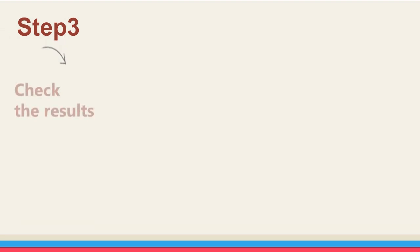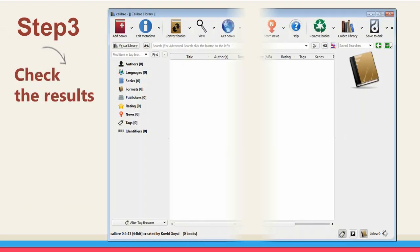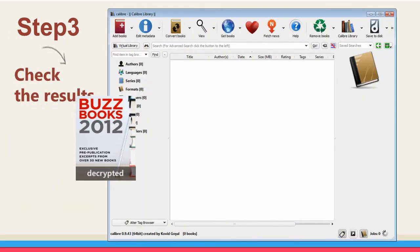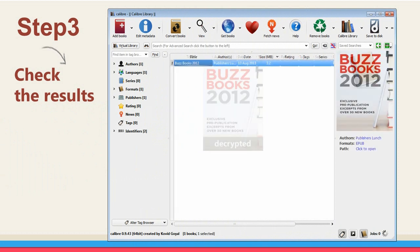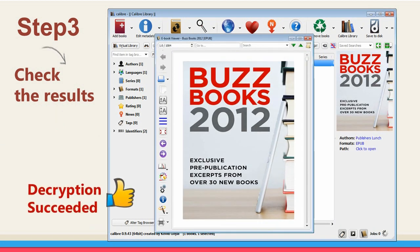Step three: Check the results. Add a decrypted book to Calibre and double click to open. You will find it decrypted and open successfully.